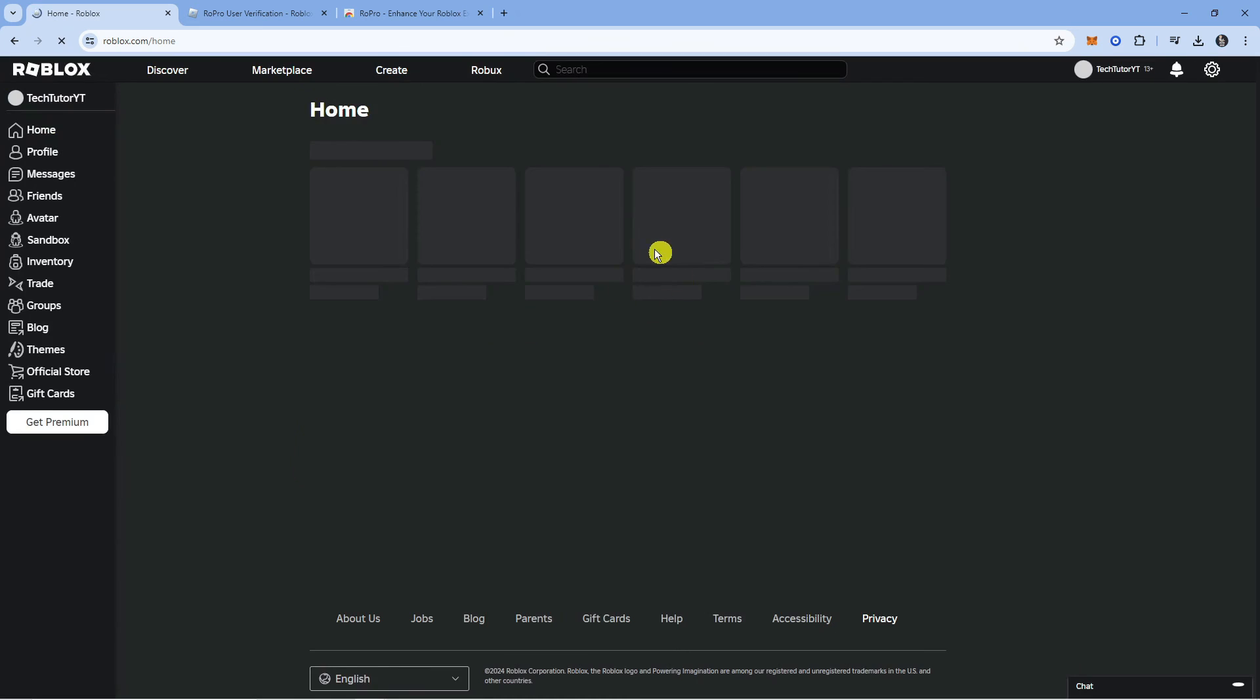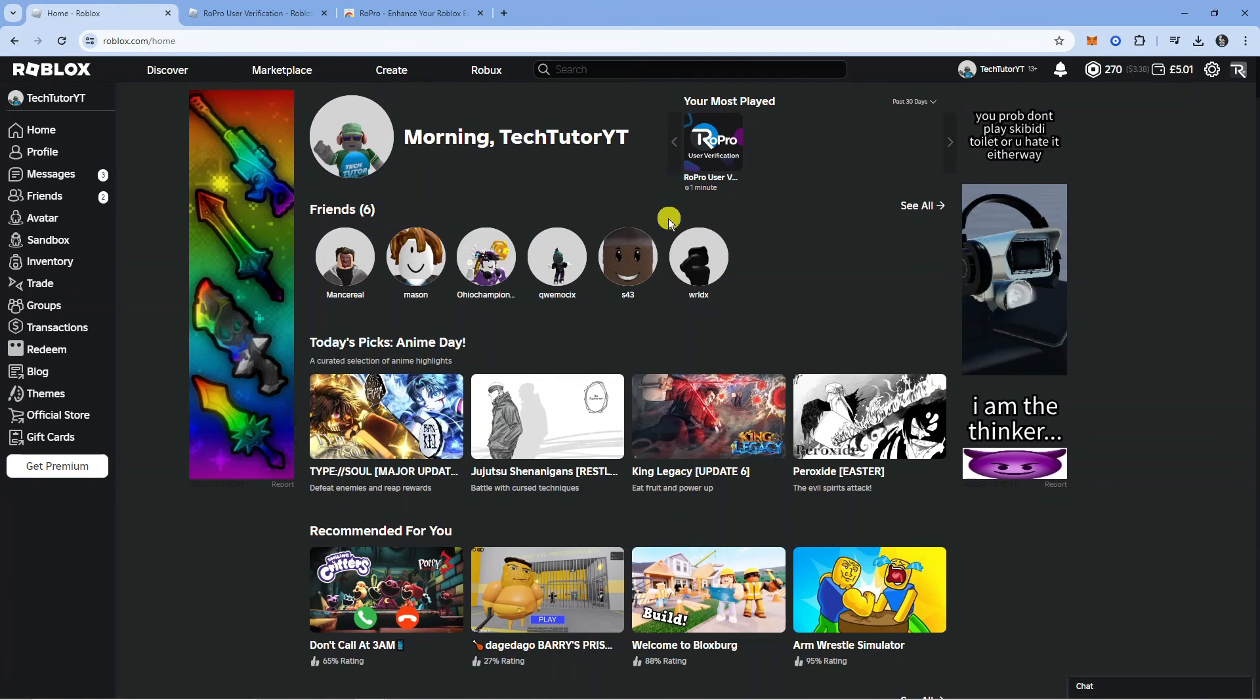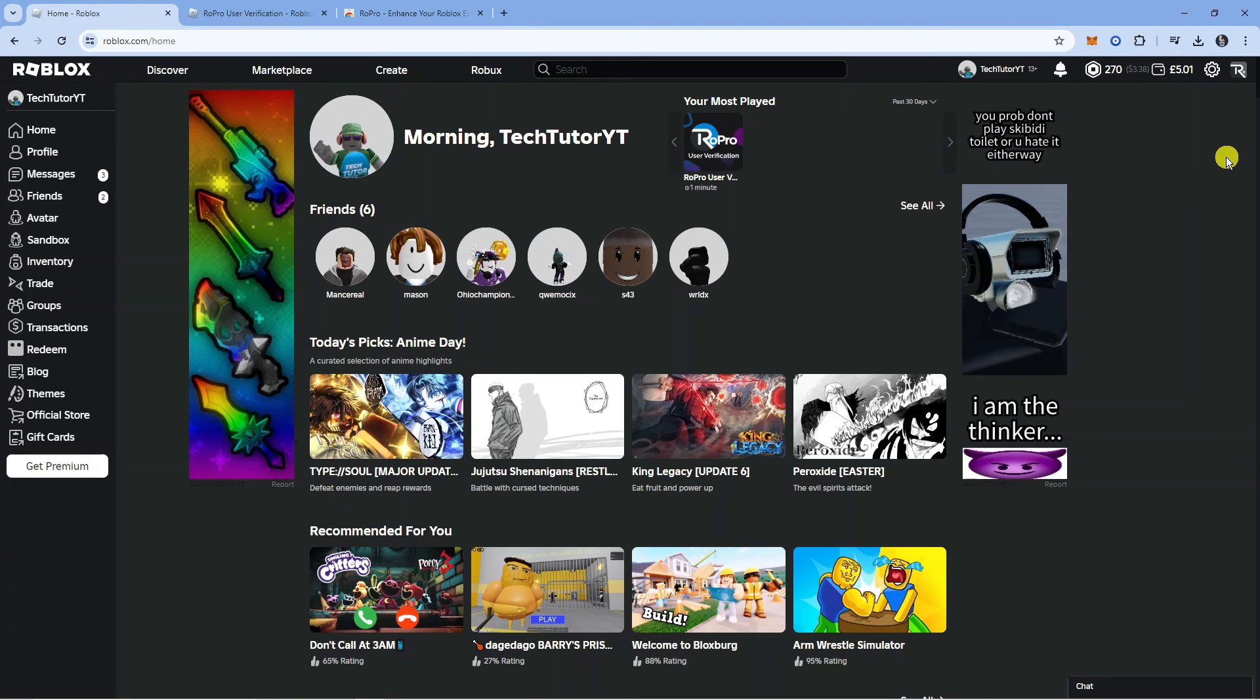Once that's done, you're going to notice that the website is going to reload. And as you can see, this has now been verified. You can see it's been added up here in the top right hand corner. And that is how to verify Ropro in Roblox.